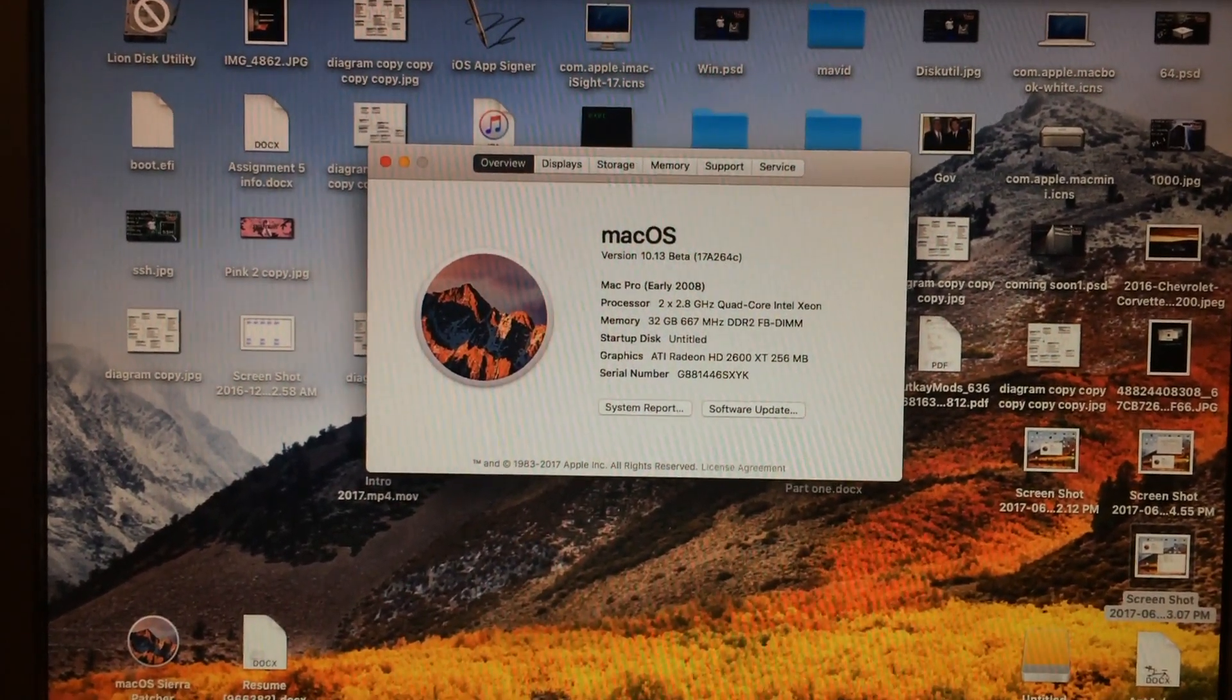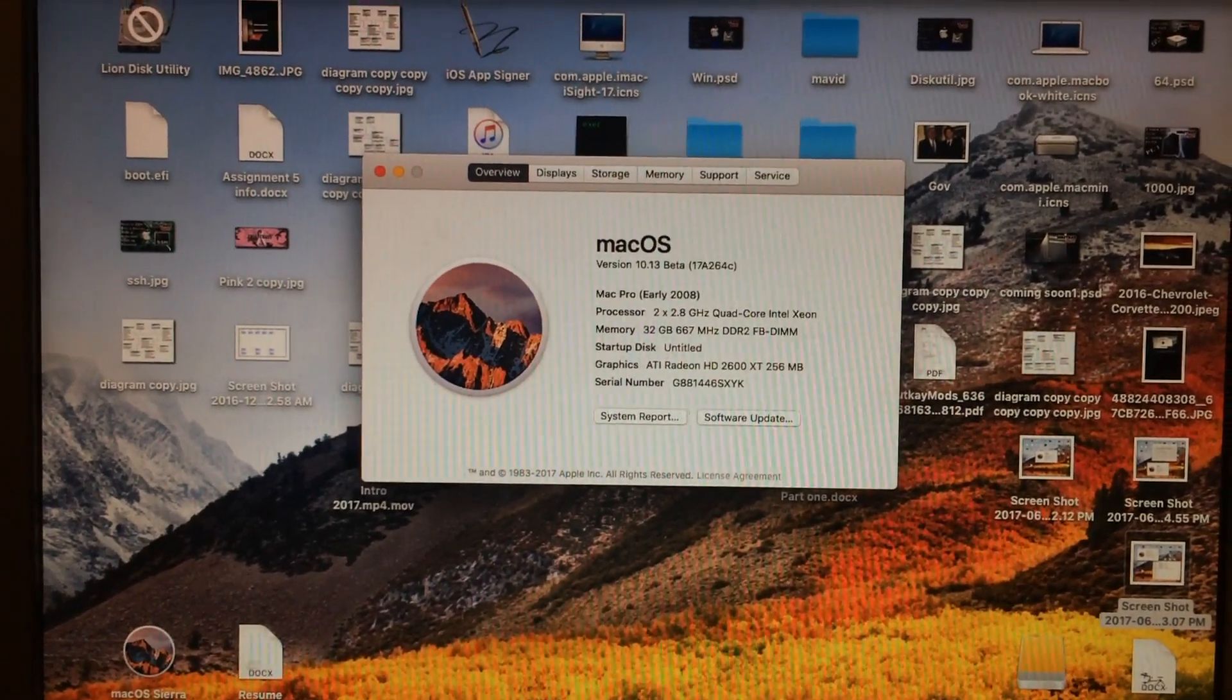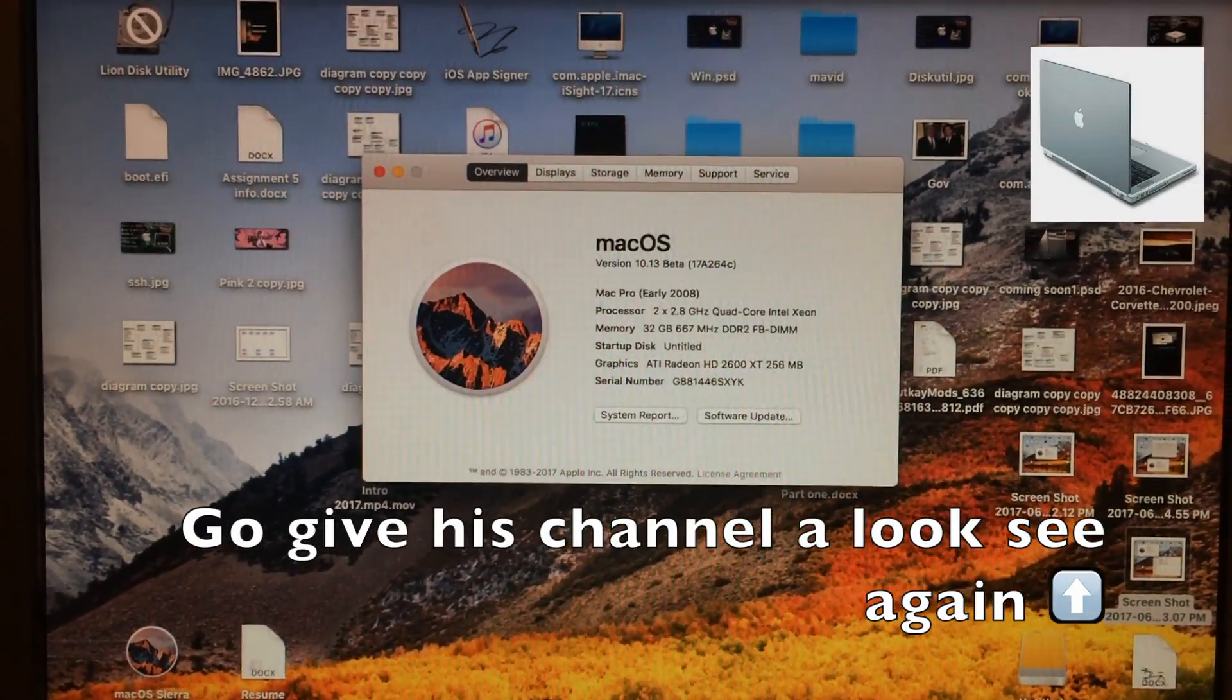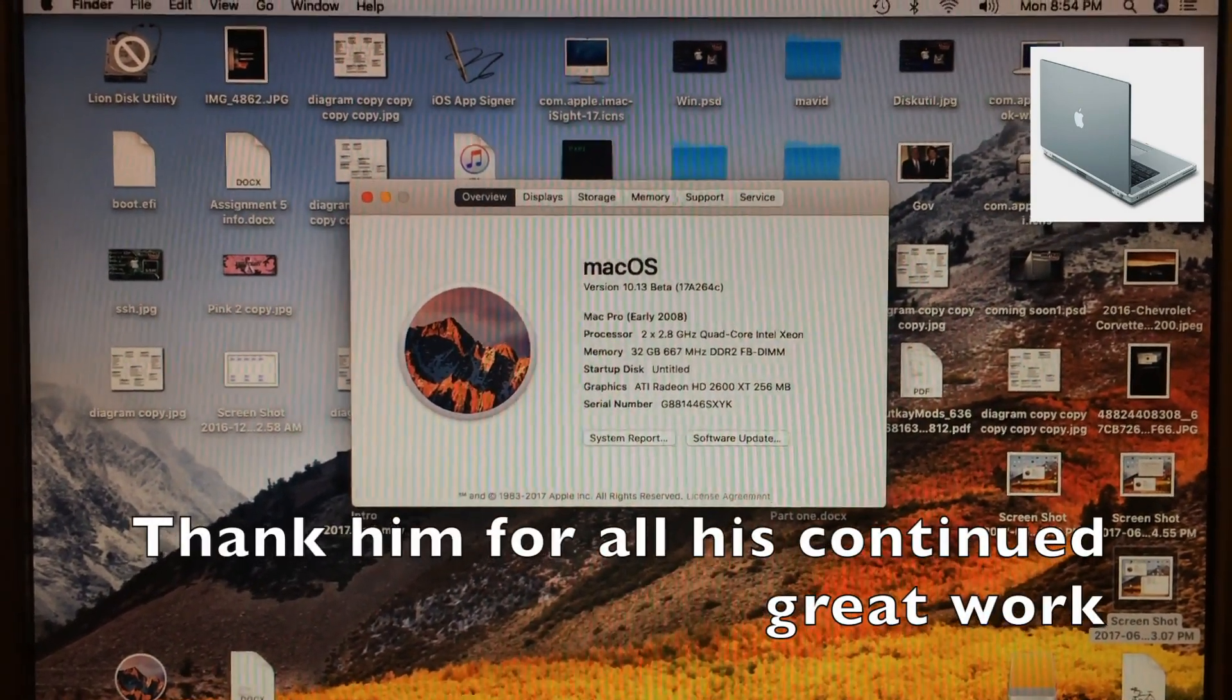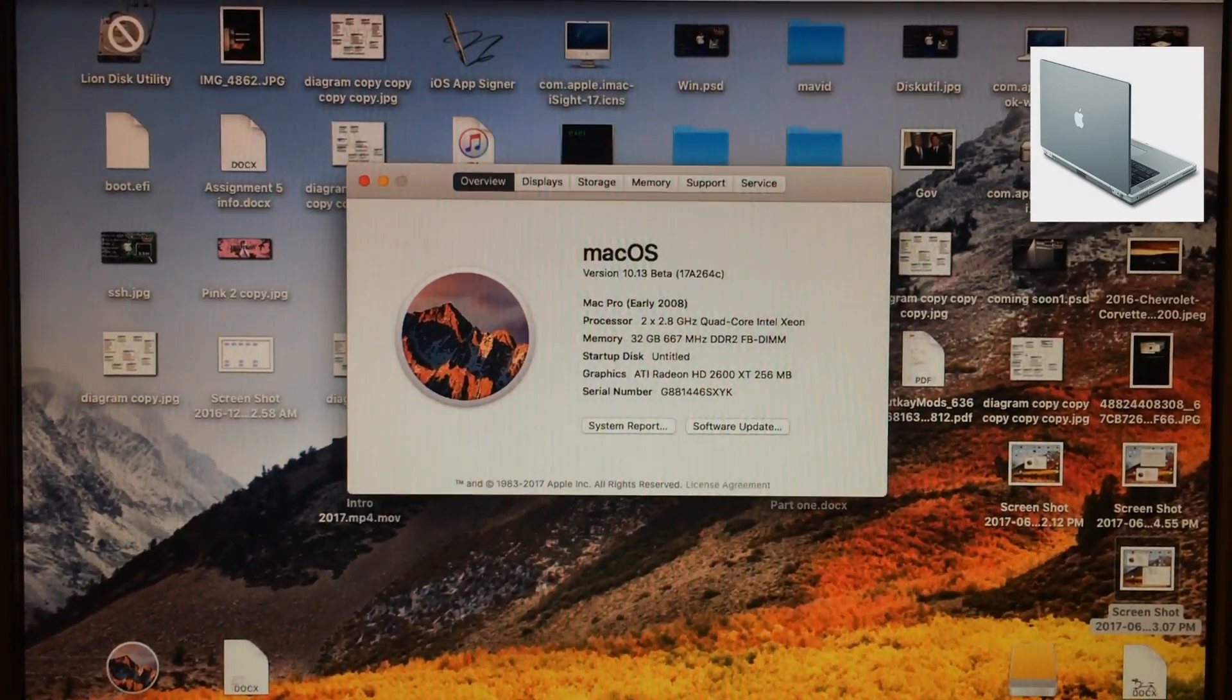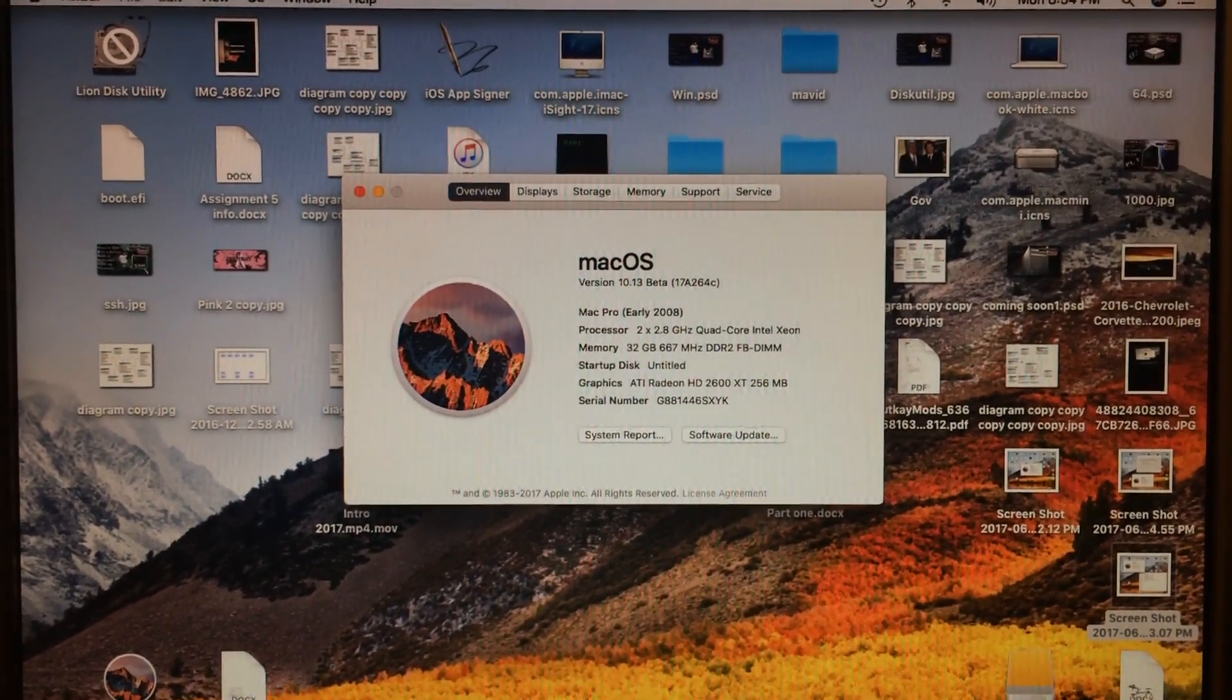In fact, I managed to use DOSDUDE1's old patcher for the Sierra installs to patch this install to make it work on my Mac Pro 3.1.